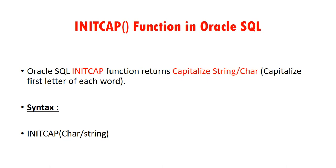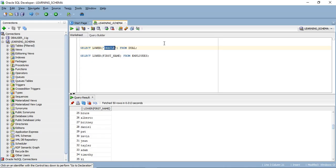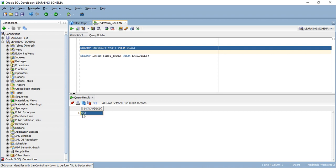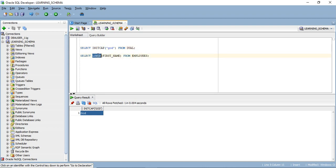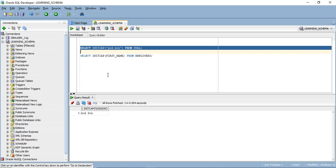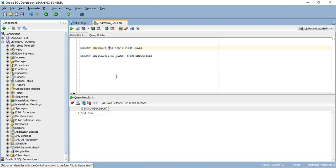We will see one example for INITCAP. I'm simply putting a hardcoded value inside INITCAP. When I execute this statement, the very first character of each word will change into uppercase. You can also check with the employee table. We will check with two strings — 'G' is already converted into uppercase and 'S' is also converted into uppercase. So from each word, it always converts the first character into uppercase.